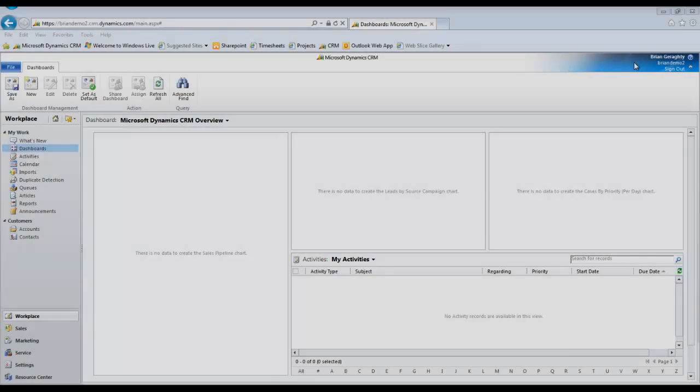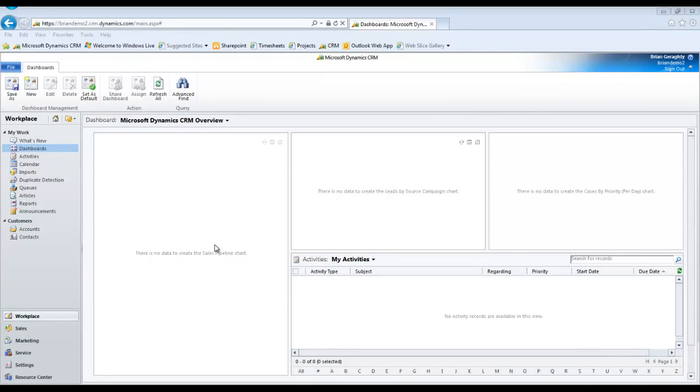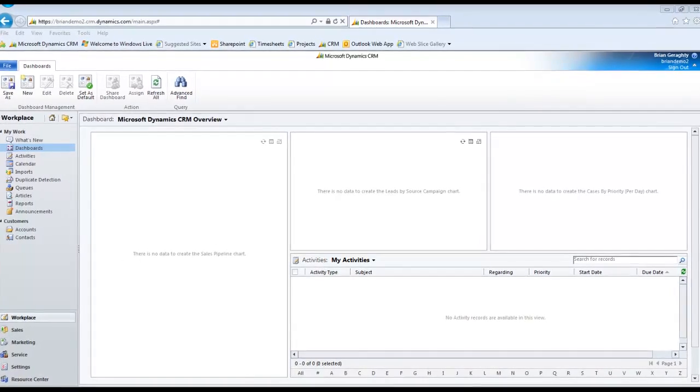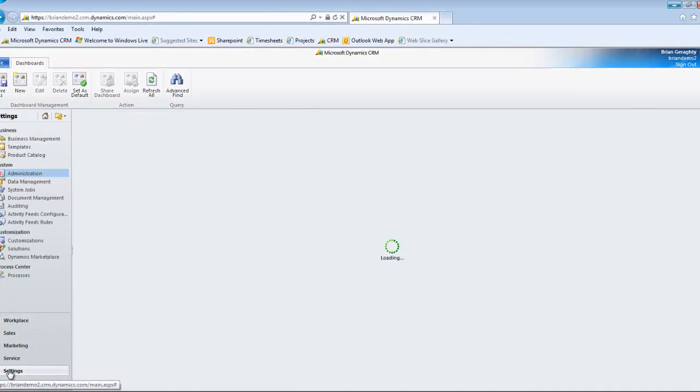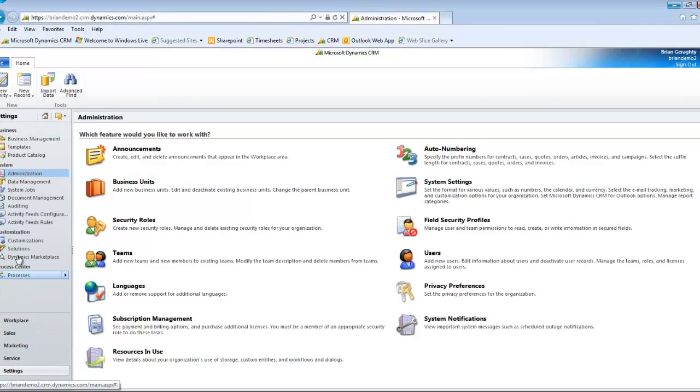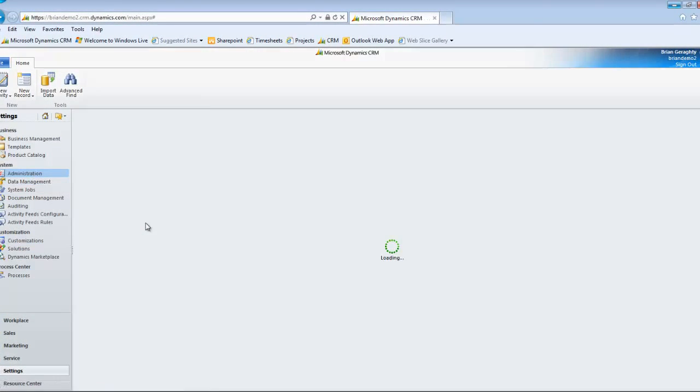So the first thing you want to do after you log in is to go down to Settings, followed by Administration, and then I'm going to go into Security Roles.